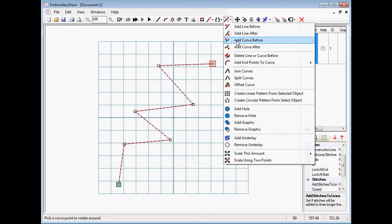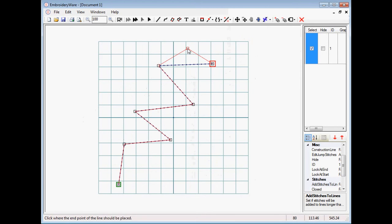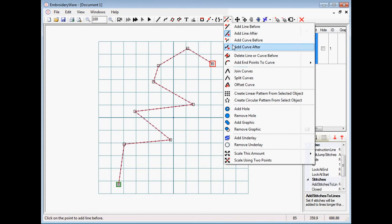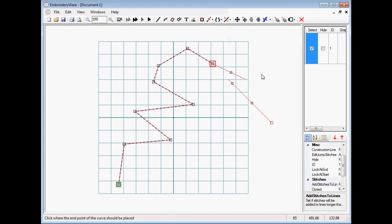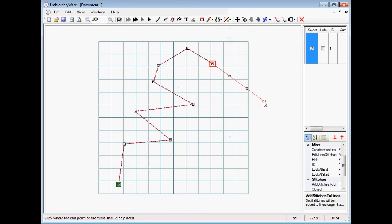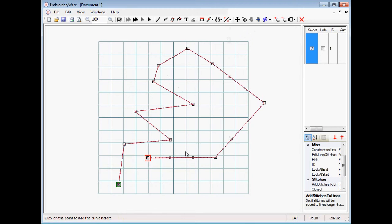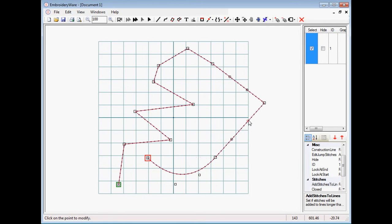We have new features: add curve after and also add line after. We click that and we can add after the point a line, or if we choose add curve after, we can add a curve after. The control points end up being equal distance in parts of three above the line. It's still a curve — the points can be modified later. If we hit modify points, we can go ahead and modify the points.